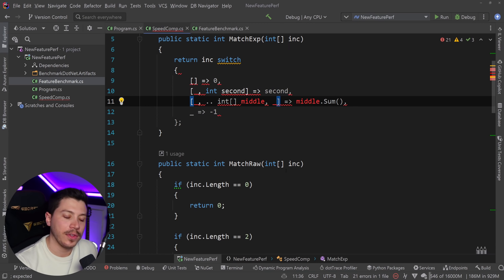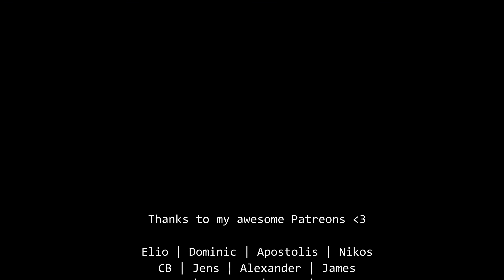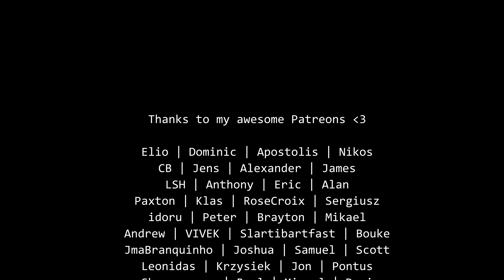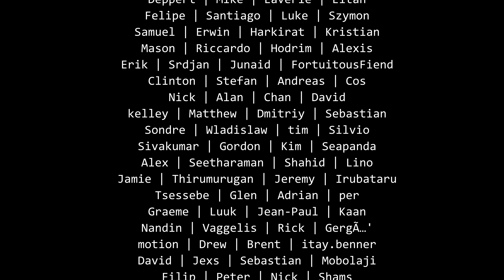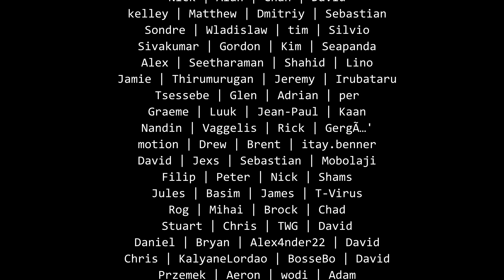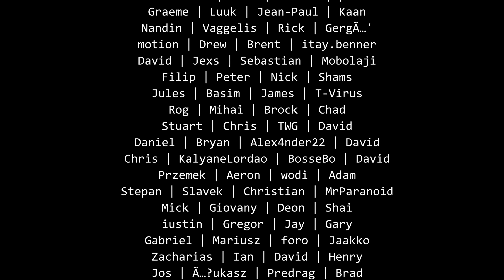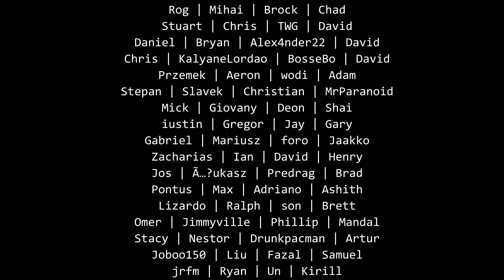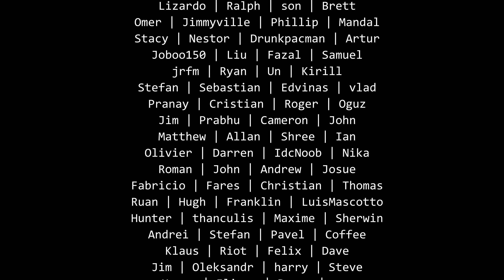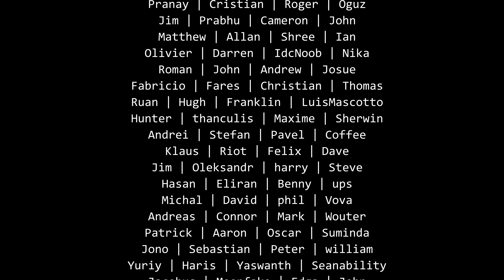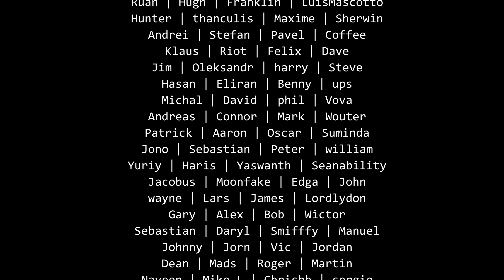That's all I have for you in this video. Thank you very much for watching. Special thanks to my Patreons for making these videos possible. If you want to support me there's a link in the description. Leave a like if you enjoyed this, subscribe for more content, and I'll see you in the next video. Keep coding.